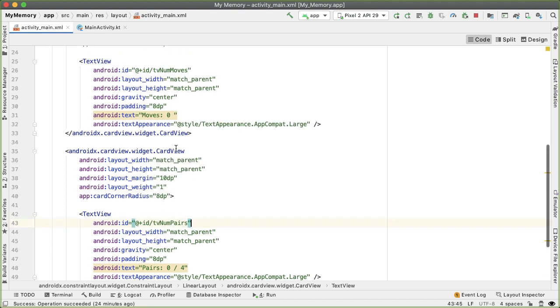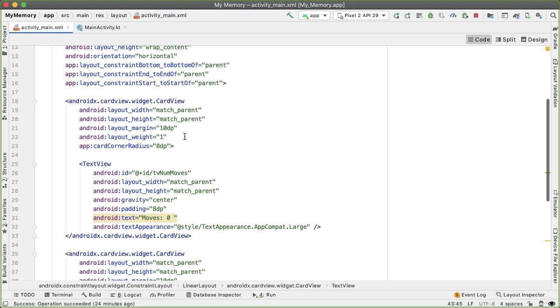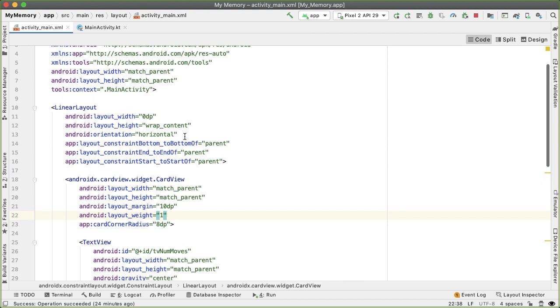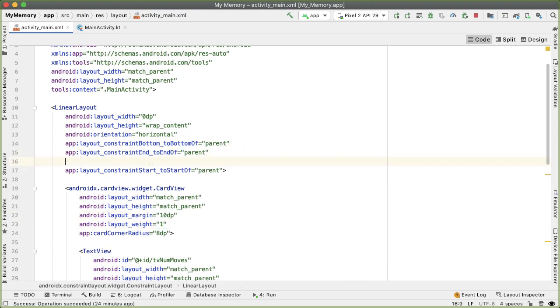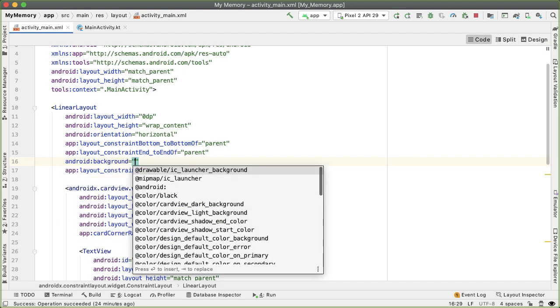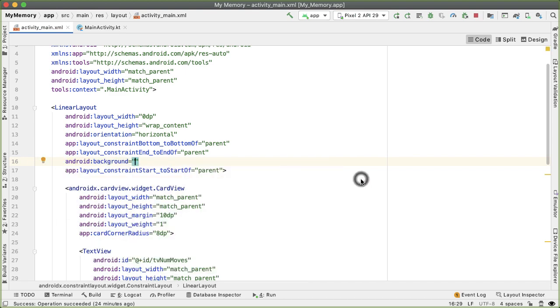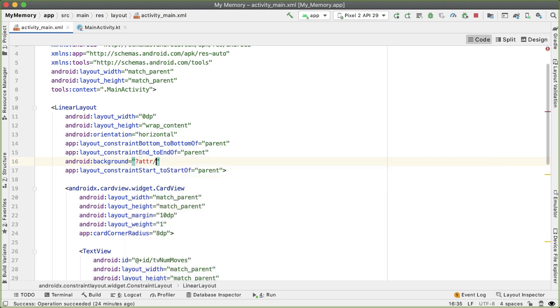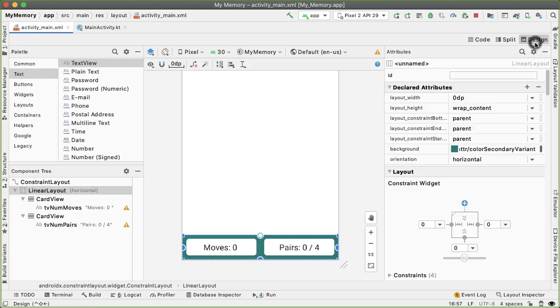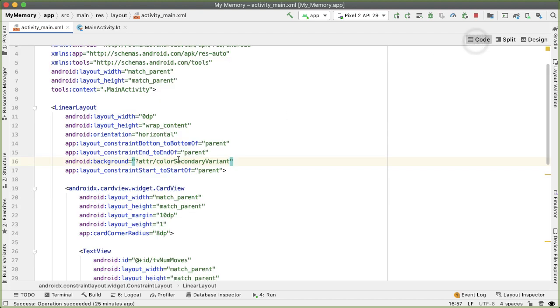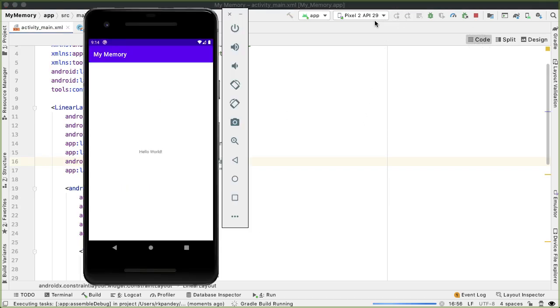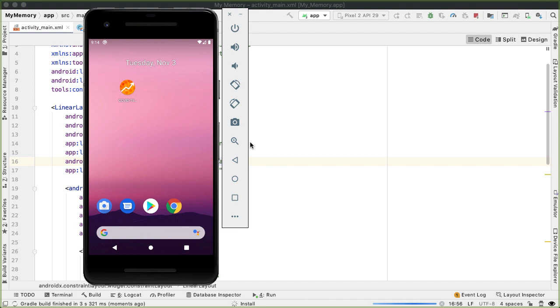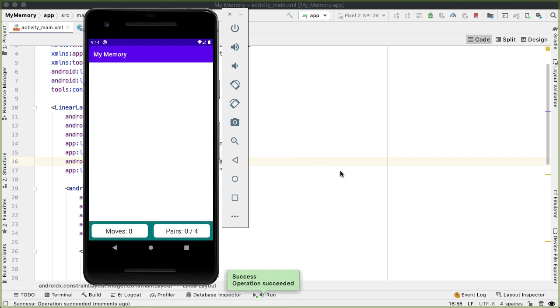One more thing I want to do while we're in the code section is I would like to add a background color on the linear layout. I'm just going to add the background attribute. The value of this I want to set to attribute. There's one inbuilt called color secondary variant, which is kind of a steel color. If we go in the design tab, you can see what that looks like. Cool, that looks pretty good. Now if we run the app, we should no longer be seeing the Hello World text. We should now be seeing this linear layout at the bottom with that hard coded text that we have. Awesome.